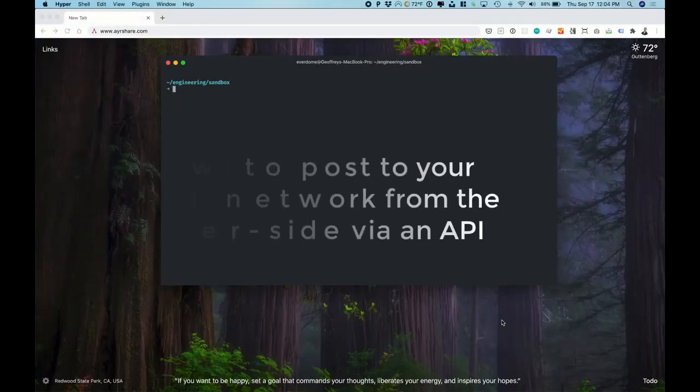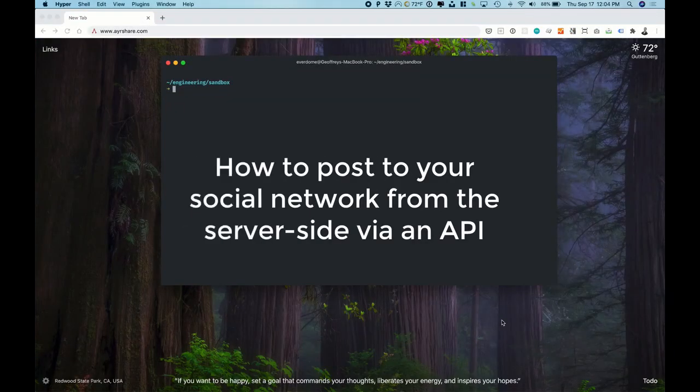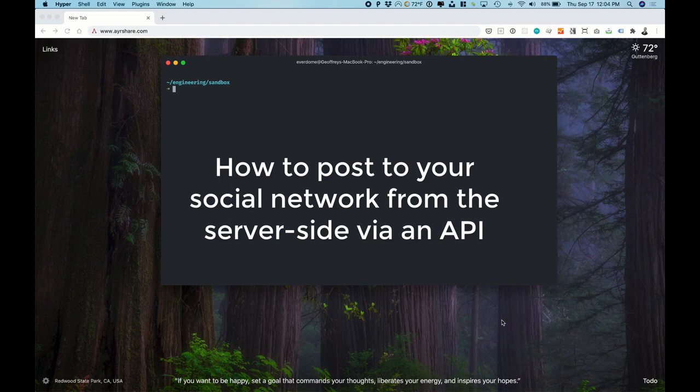Hi I'm Jeff and today we're going to look at how to share to your social networks such as LinkedIn, Facebook, and Twitter via server-side system.